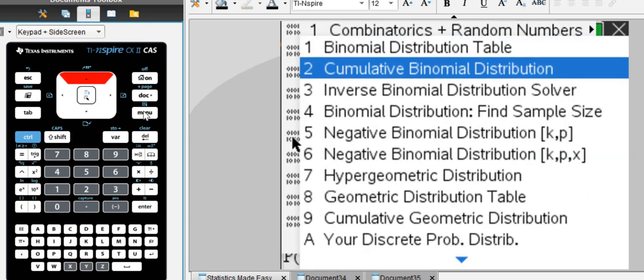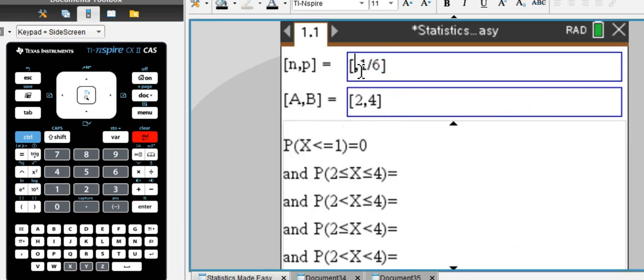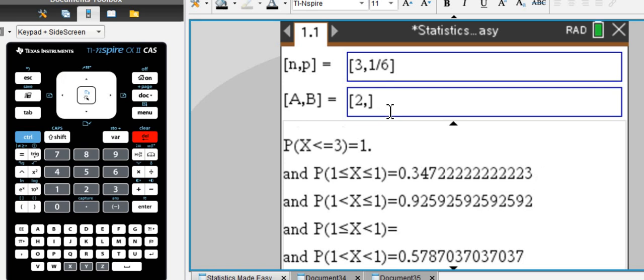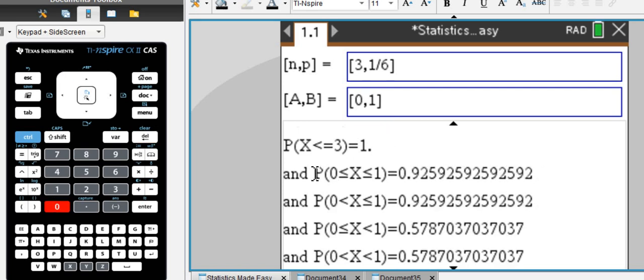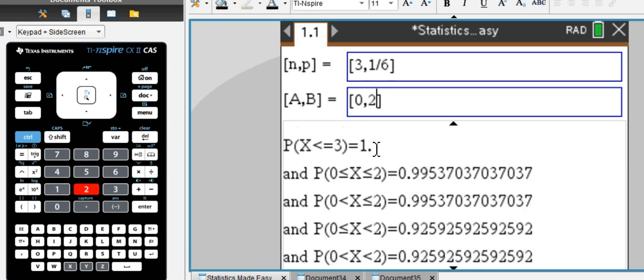cumulative binomial distribution. Let's stick with our example, and let's do zero or one. And then you can see the chance of getting zero or one sixes in three attempts is 92%. If you just want to change it from zero to two...